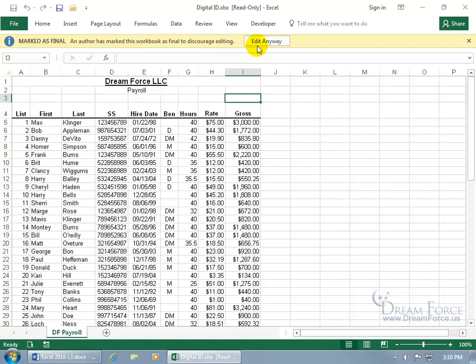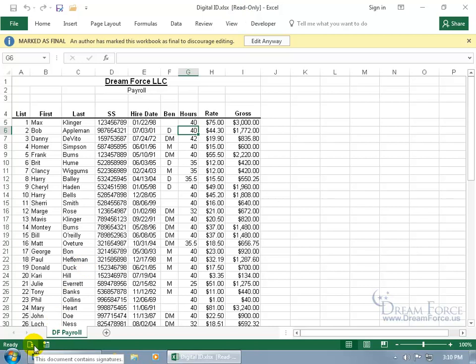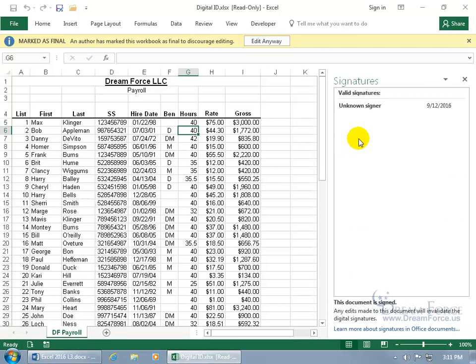Before clicking Edit Anyway, note that if you type anything in the document, you can't — it's read-only, as shown in the title bar. To view the signature, come down to the status bar where it says the document contains signatures. Click on it to open the task pane. It shows the signer as unknown because I didn't complete Komodo's full registration process.